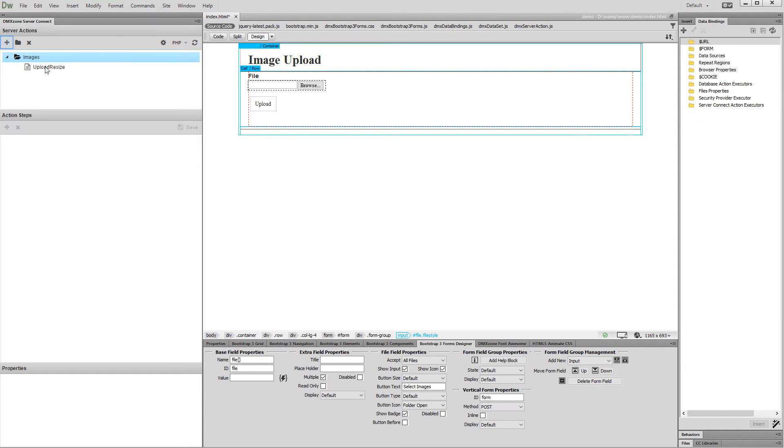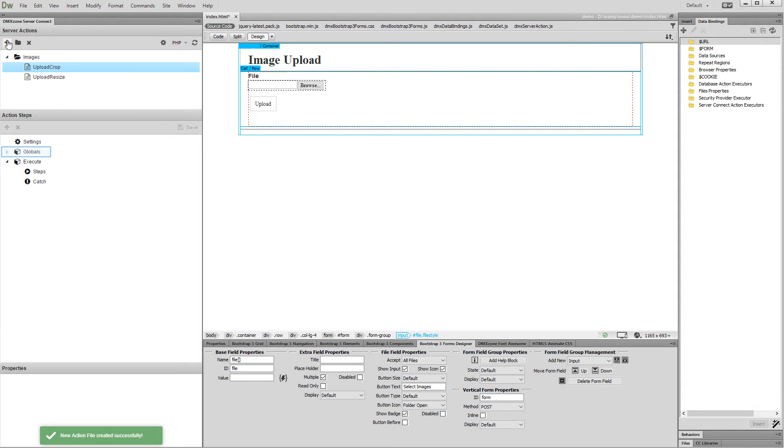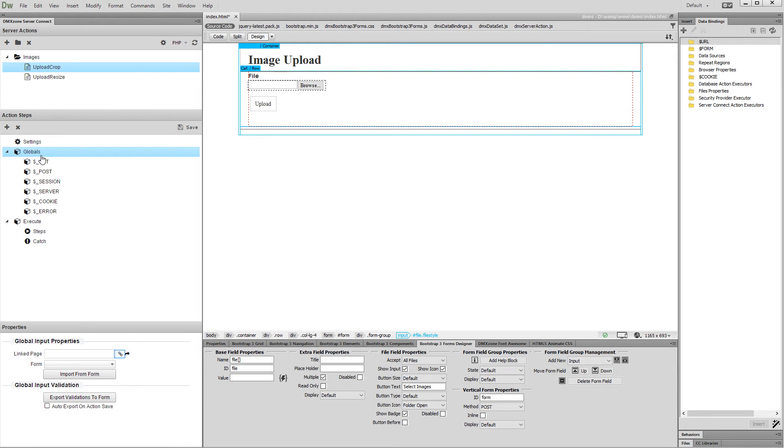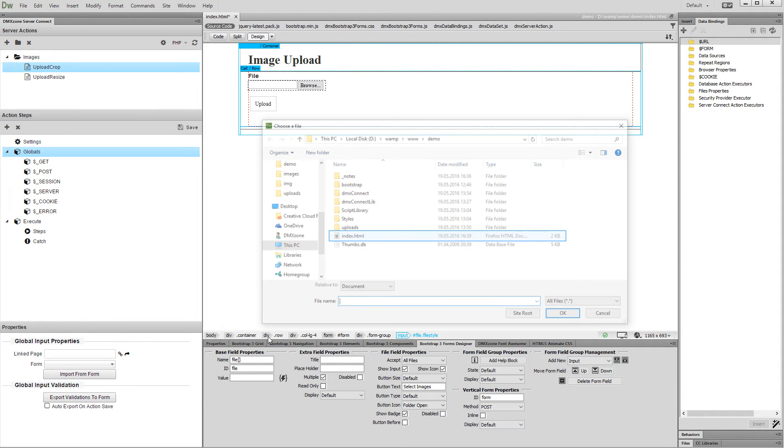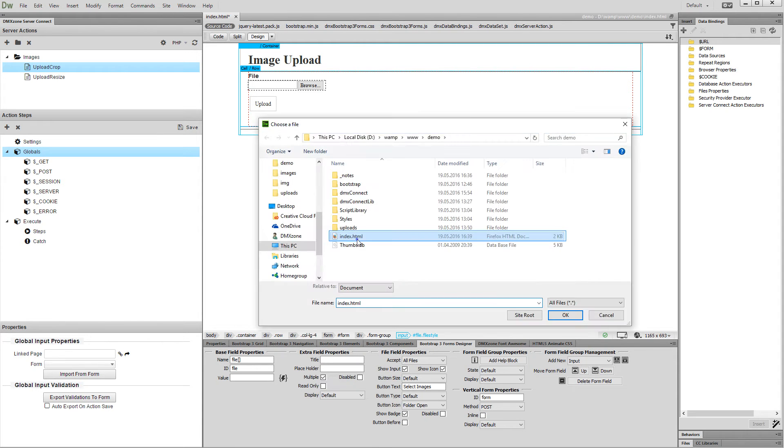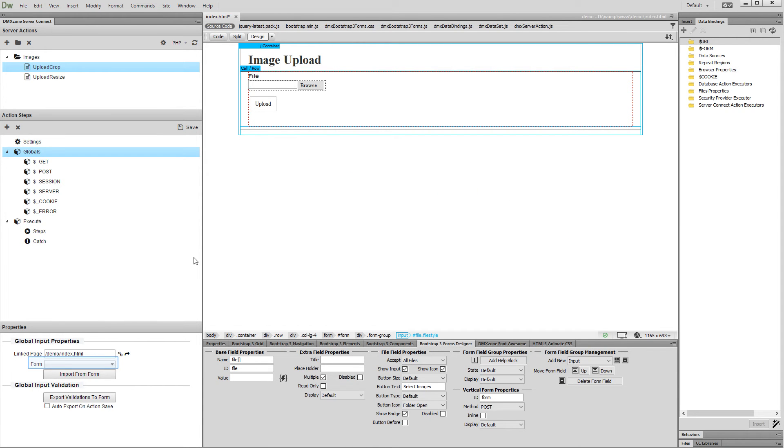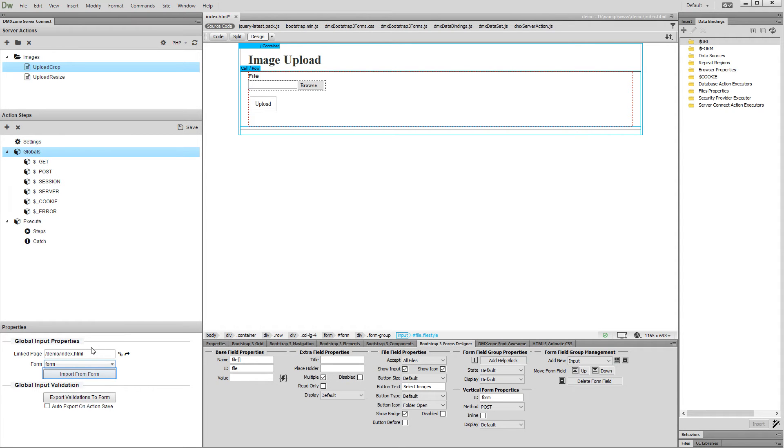Let's create a new action file and add a name for it. Then click globals and browse to your page containing the form. Then select your form and click import.